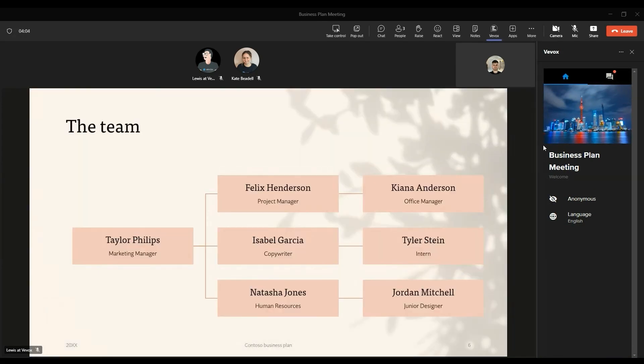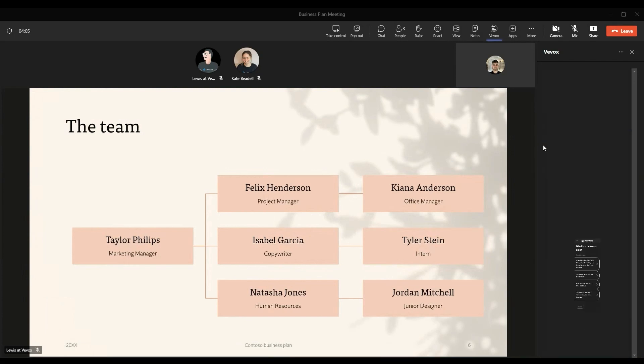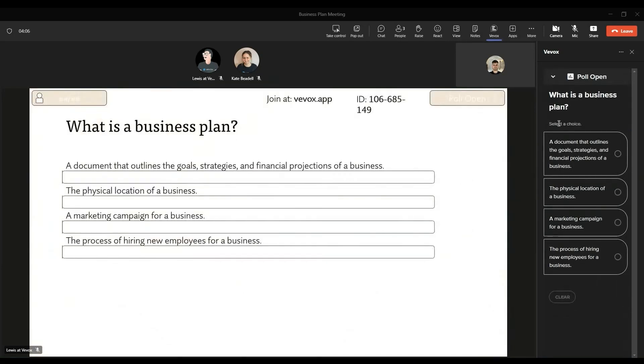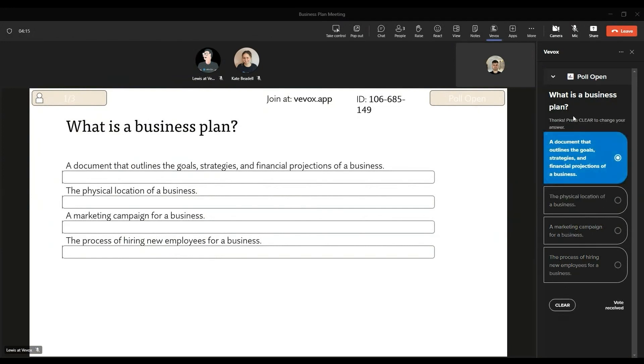You then go ahead and advance through your presentation as you normally would, and then once we get on to this next polling slide, you'll see that opens for everyone on the call and they can go ahead and contribute to that polling question by answering it in that right-hand panel directly through Teams.